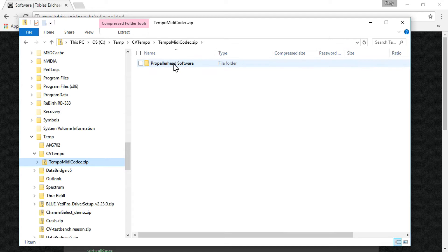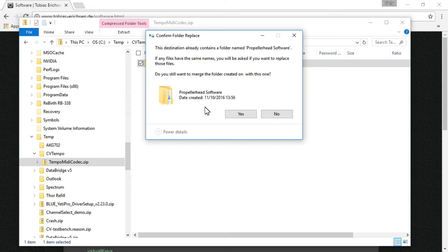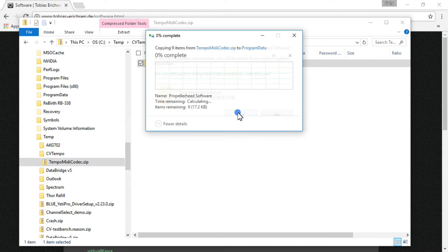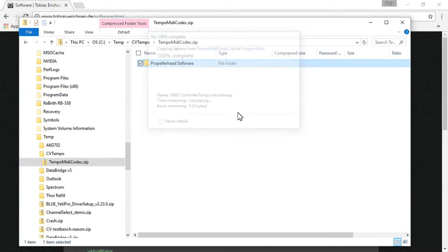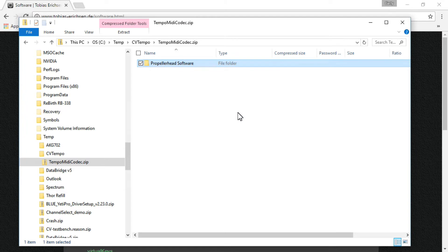All you need to do is drag that file and just drop it into the data program. It's going to tell you that this file already exists. Just say yes, merge it, and that's it installed the files. We will have a look at the files in a minute, but first of all, let's actually go back and set some stuff up in Reason, and then it will make sense what these files are about when we come back to talk about them.